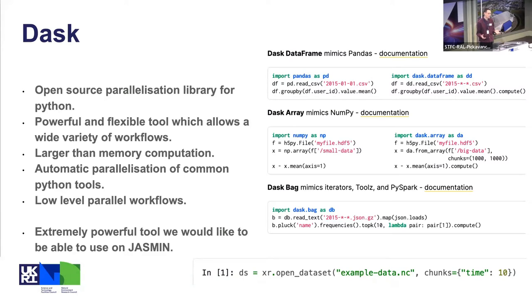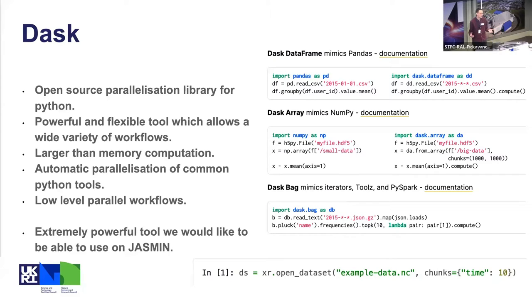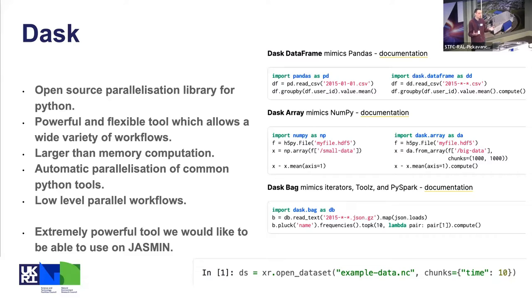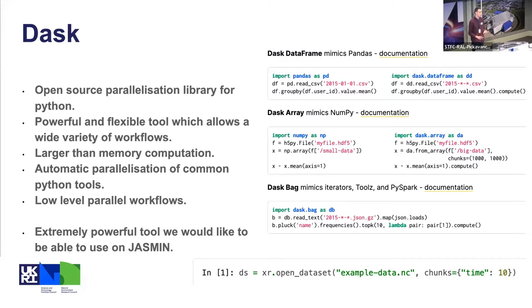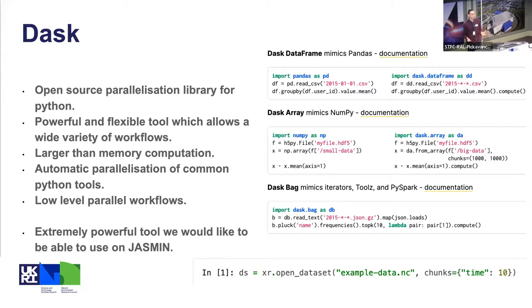I would say that I am definitely not an expert user of Dask. While I've used it a bit, I'm sure many of you out there in the audience have optimized your workflows much more than I'm able to. This is a really extremely powerful tool that we'd like to be able to use in JASMIN, both in the notebook service and outside of the notebook service.